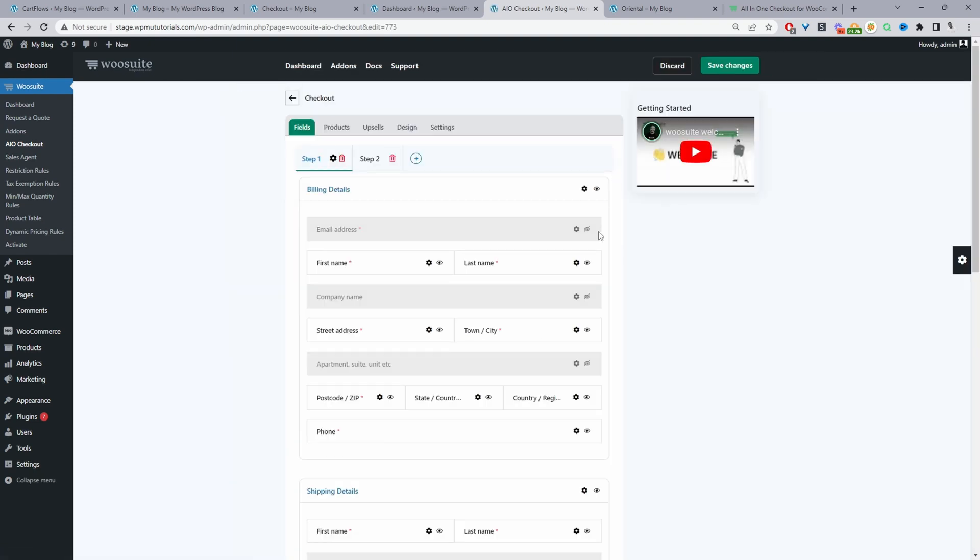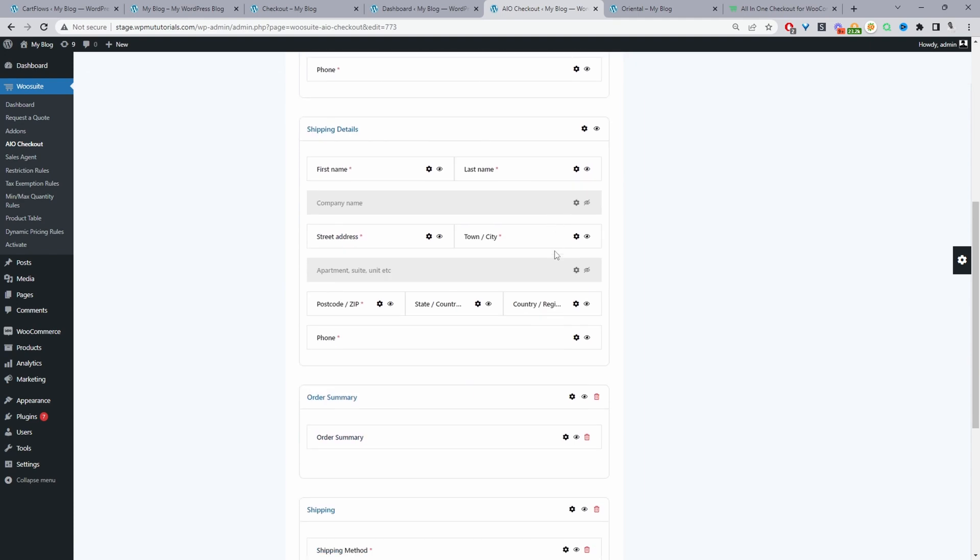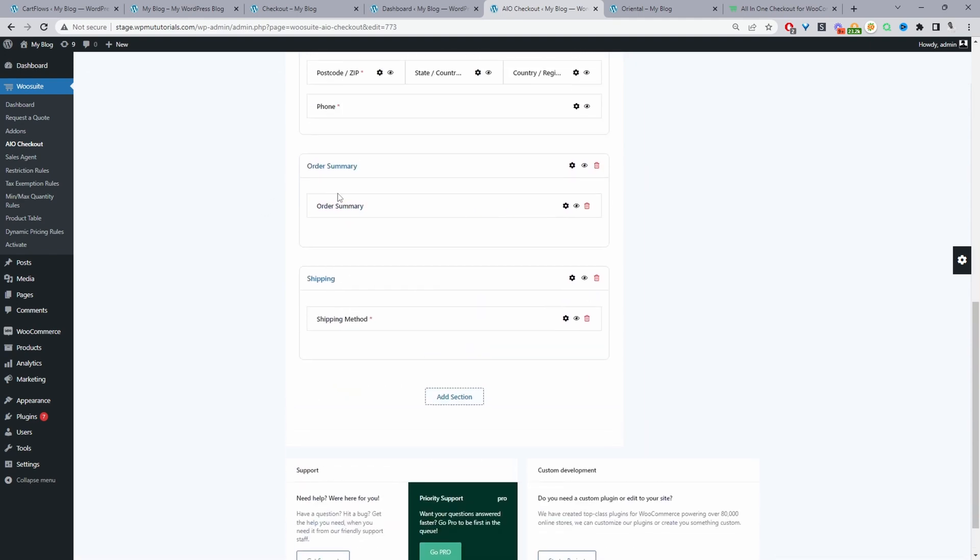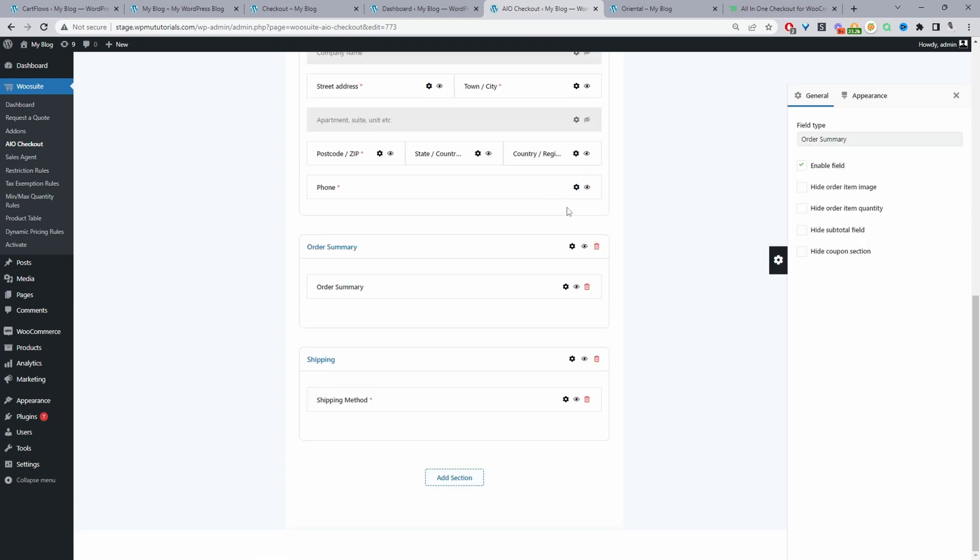To disable our coupon section, we'll just navigate down to where it says order form summary. We'll click on this settings icon. And in here, we'll just go ahead and select hide coupon section.